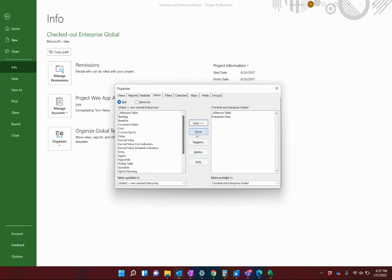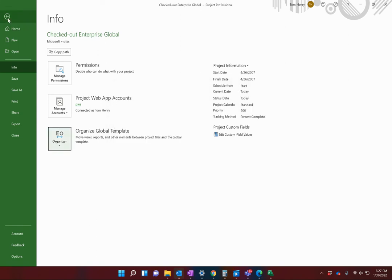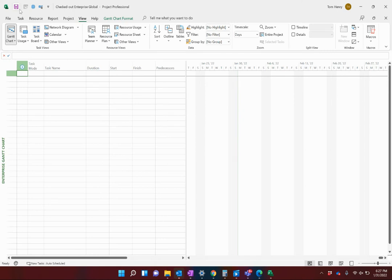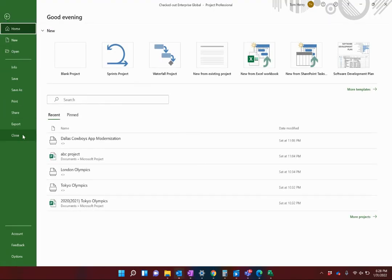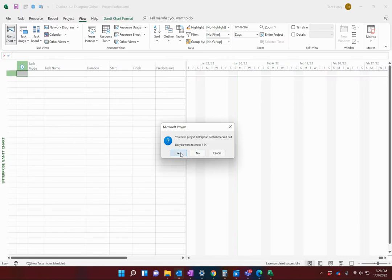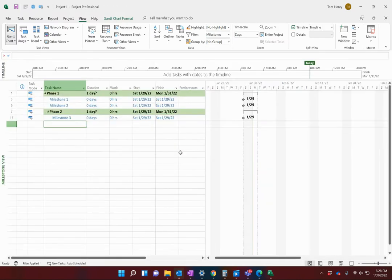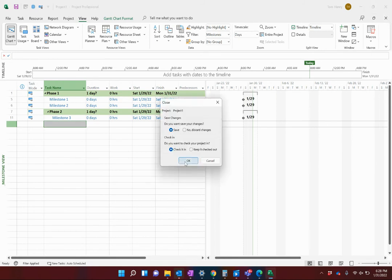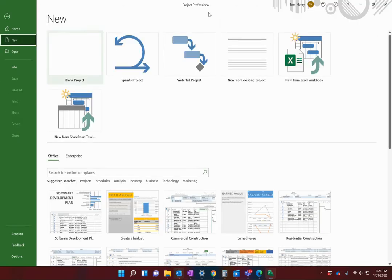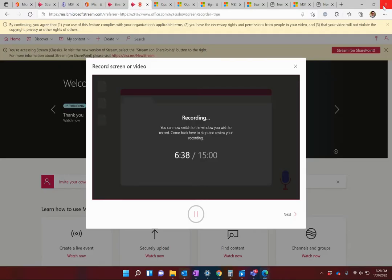That's done. I'll click Close, then save my checked-out Enterprise Global. It saves completely successfully. You don't need to publish — it's not that kind of operation. Close it, and when prompted to check it in, say yes absolutely. To reload the Enterprise Global I need to close out Microsoft Project and reopen it. I'll save that project and check it in, then discard it since I only created it for the purpose of building the view. Now let's close out Microsoft Project.